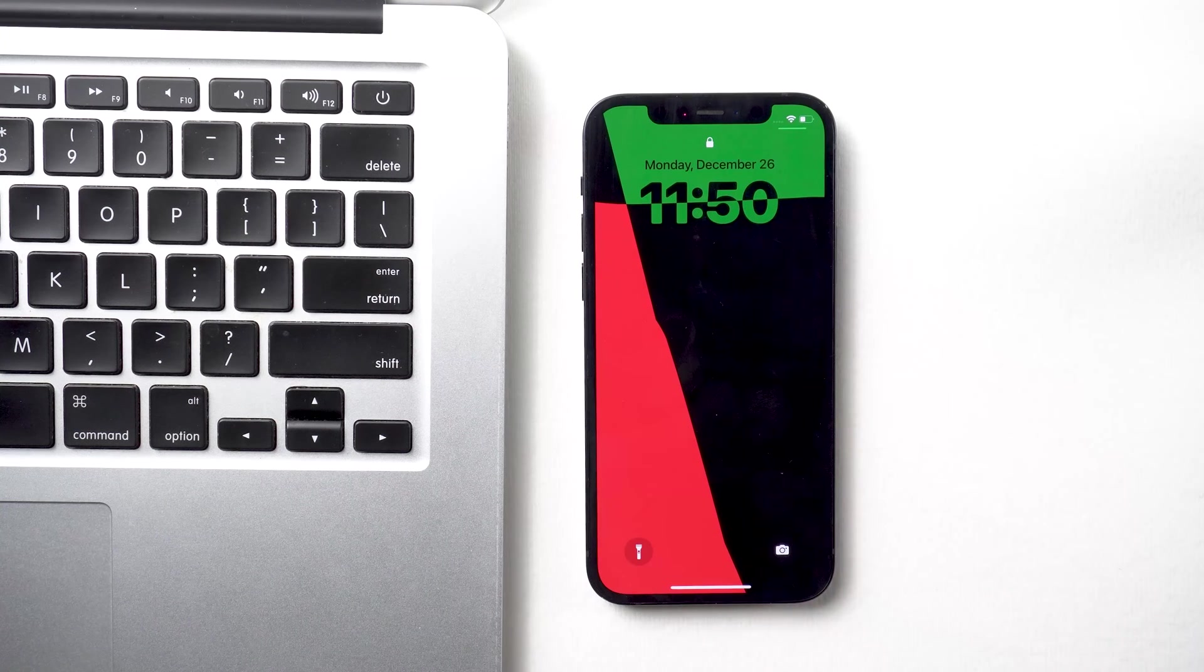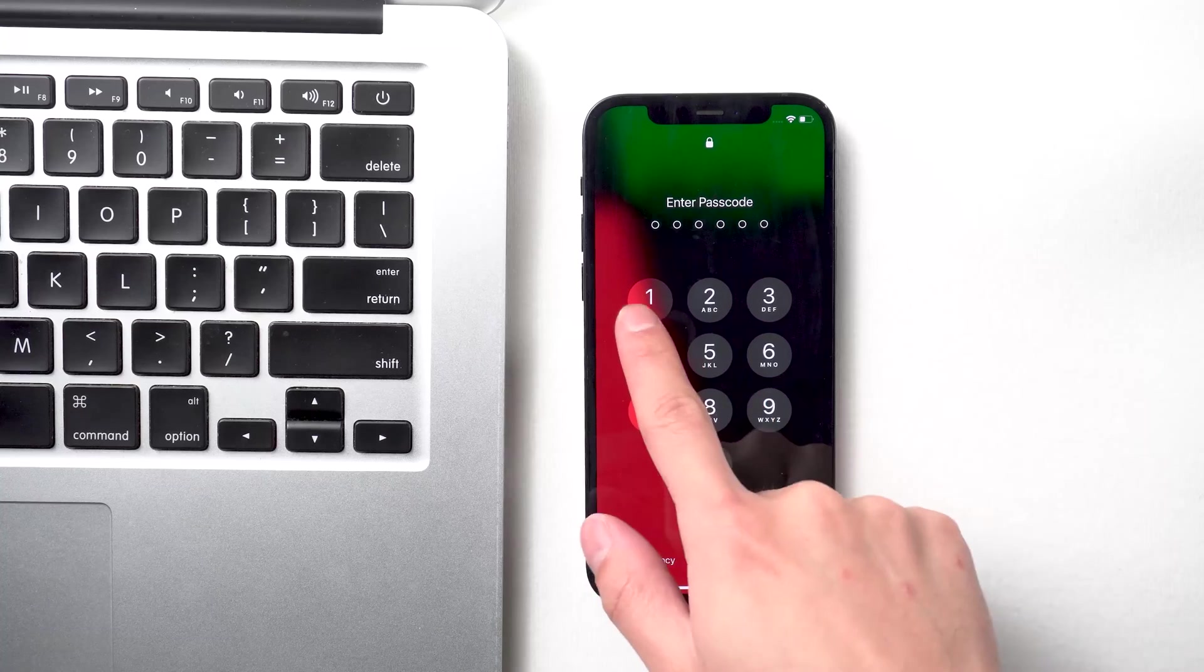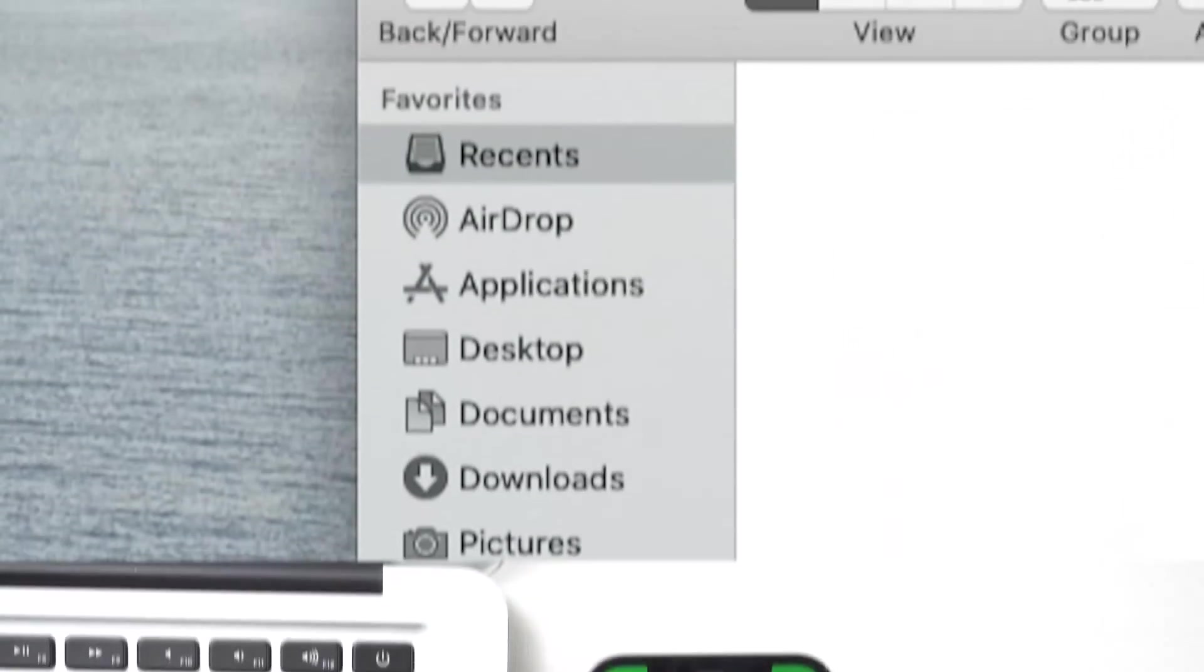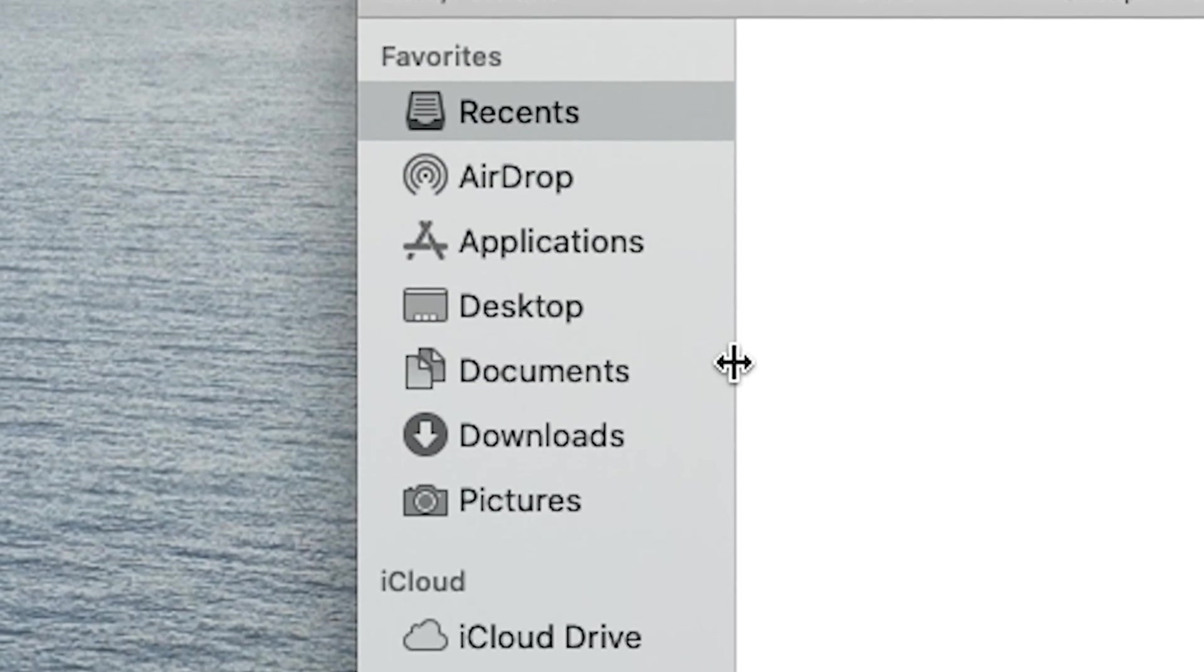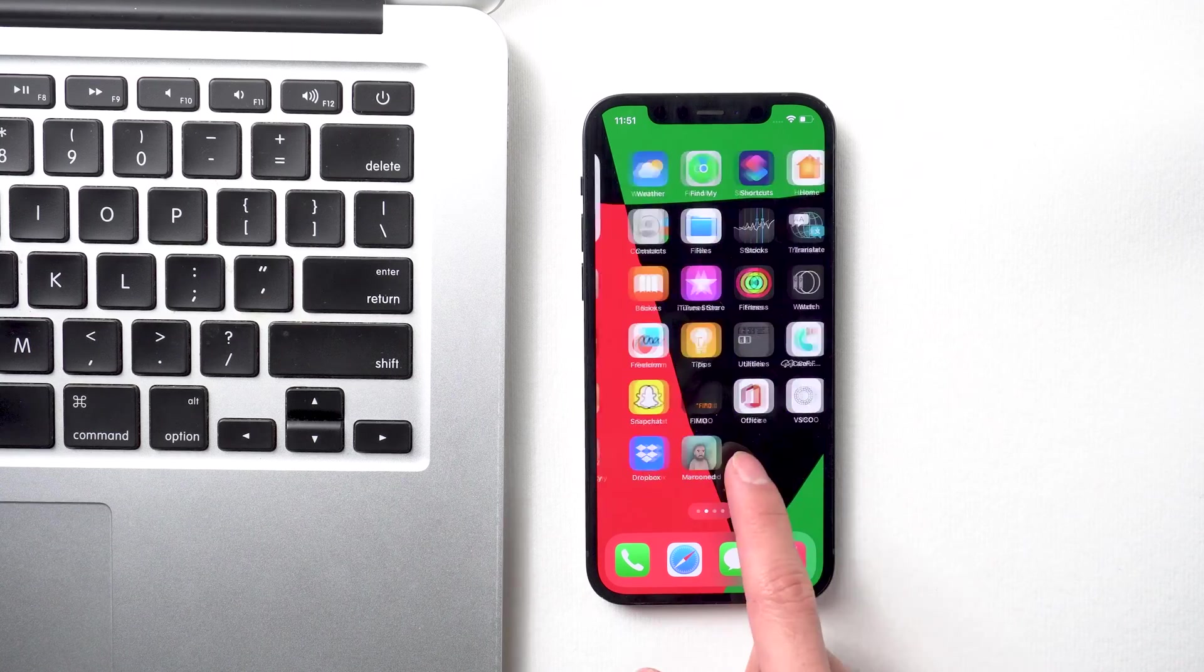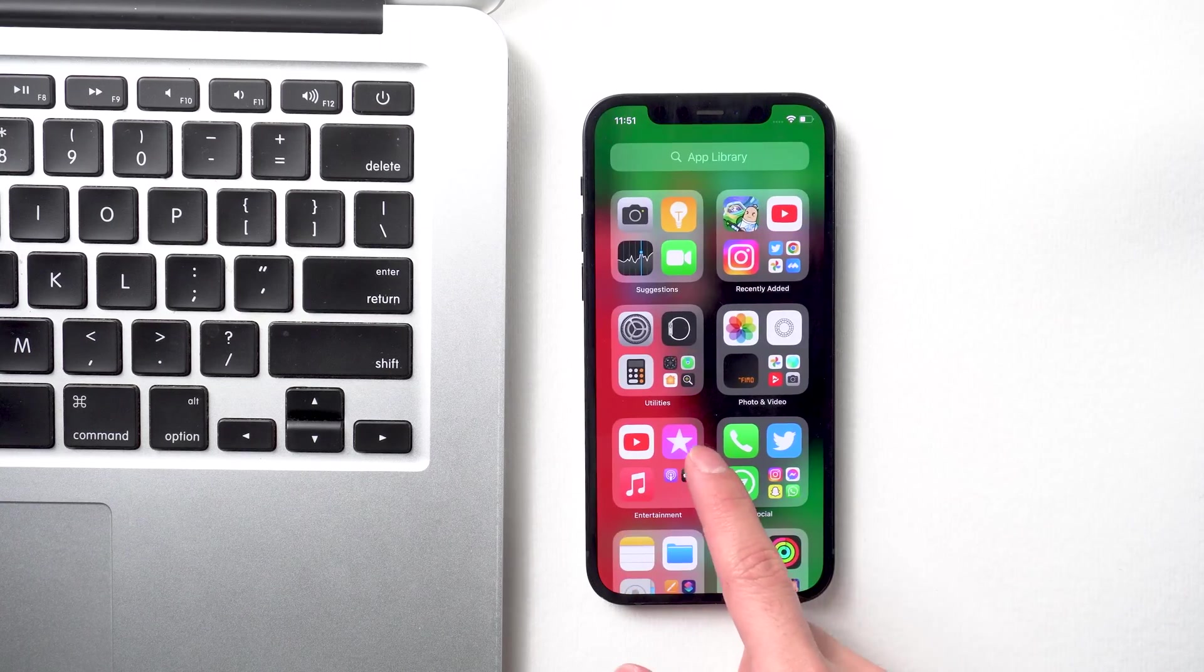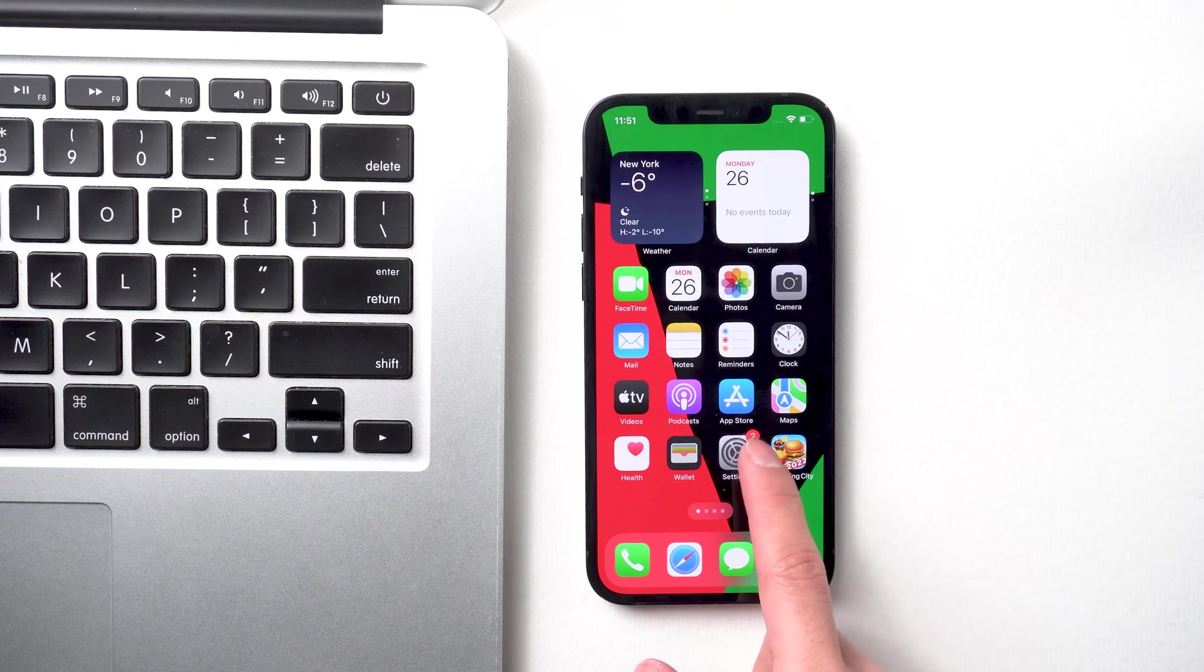Hello everyone, welcome back to our channel. No matter what you use your phone or computer for, there come times when you need to transfer pictures or files to and from your iPhone to your Mac. There are a lot of different ways to do it, but in today's video I'll show you the best three ways. Let's get started.